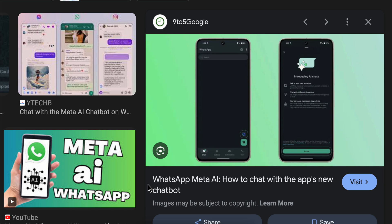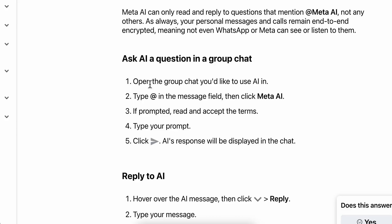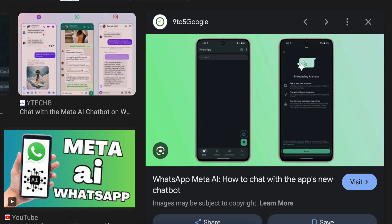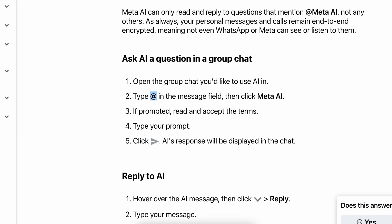How to use Meta AI on WhatsApp. Open a group chat or a simple chat with your friend, then type @ in the message field and you'll see the Meta AI button appear. Then simply type your prompt.